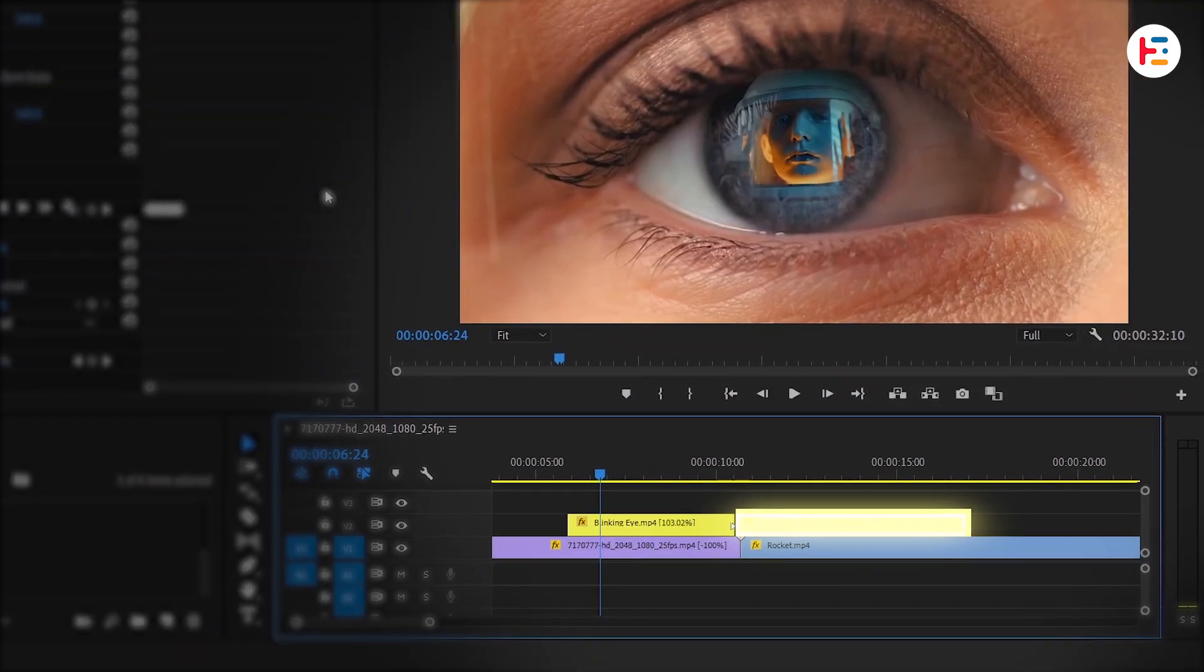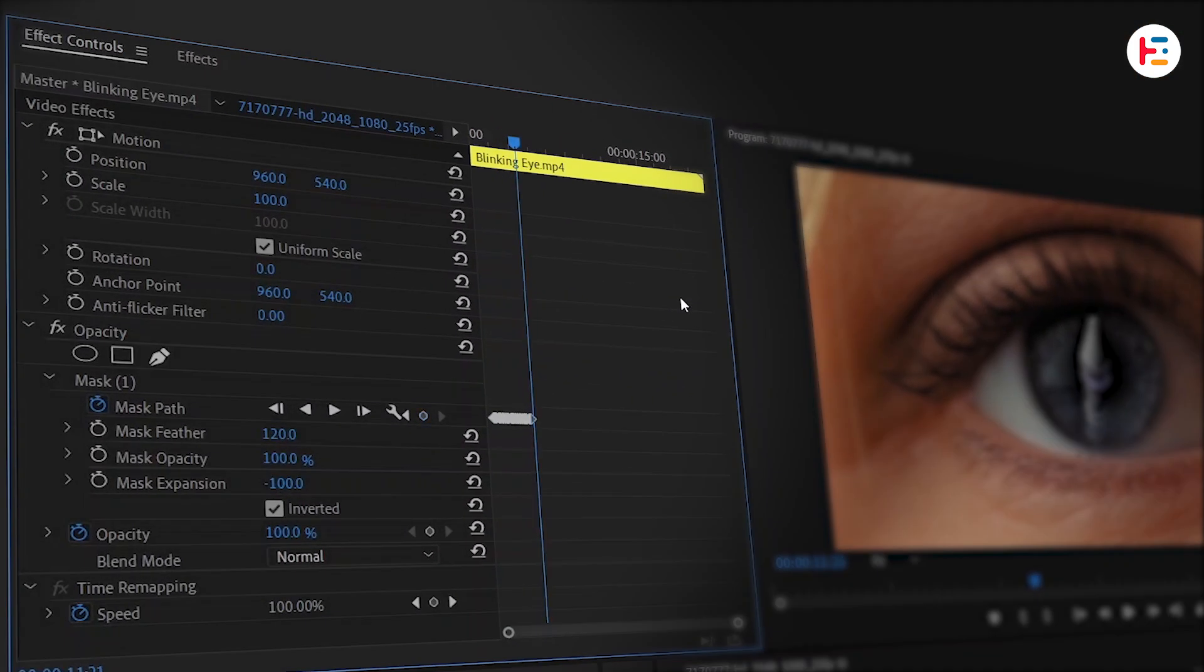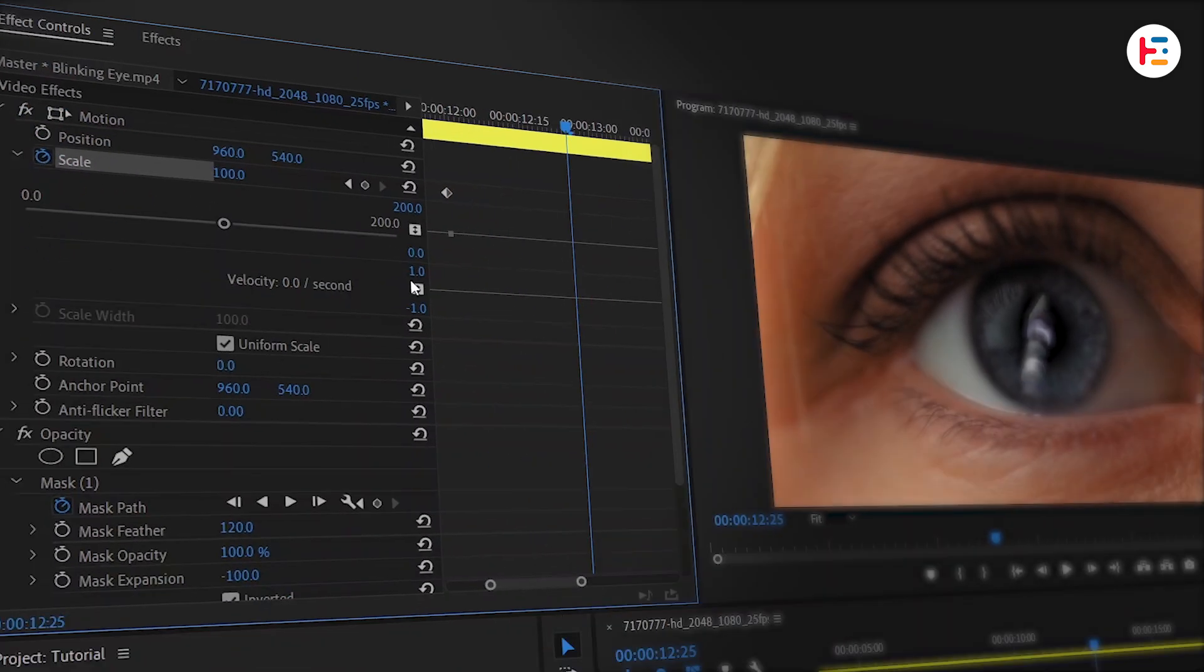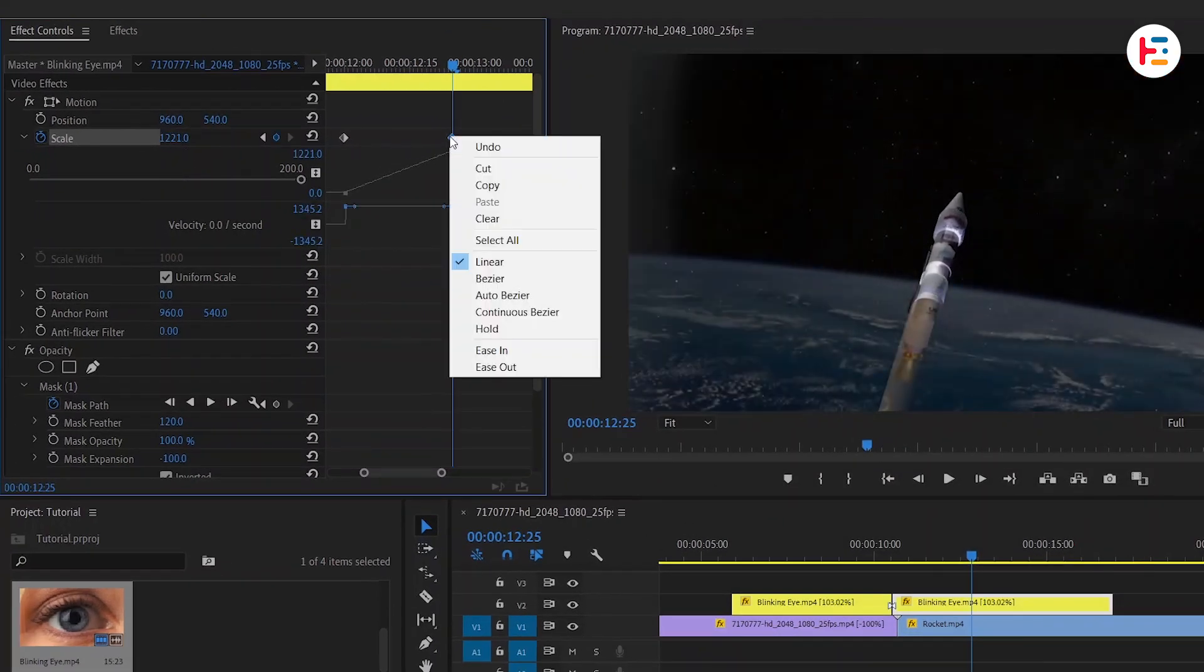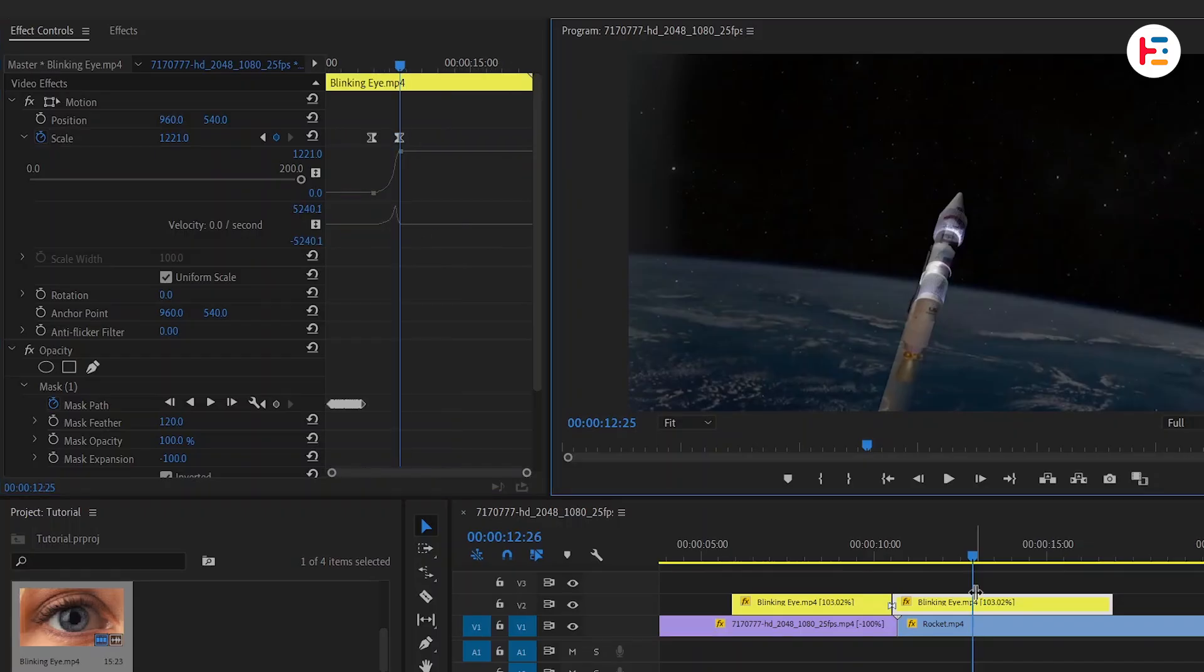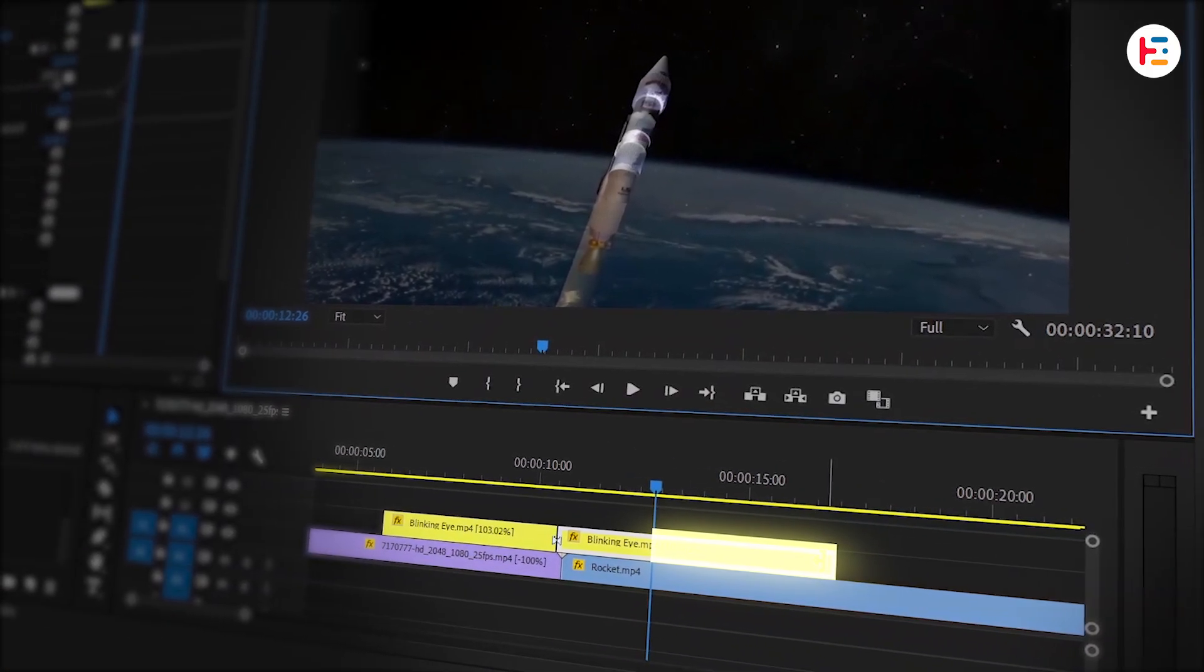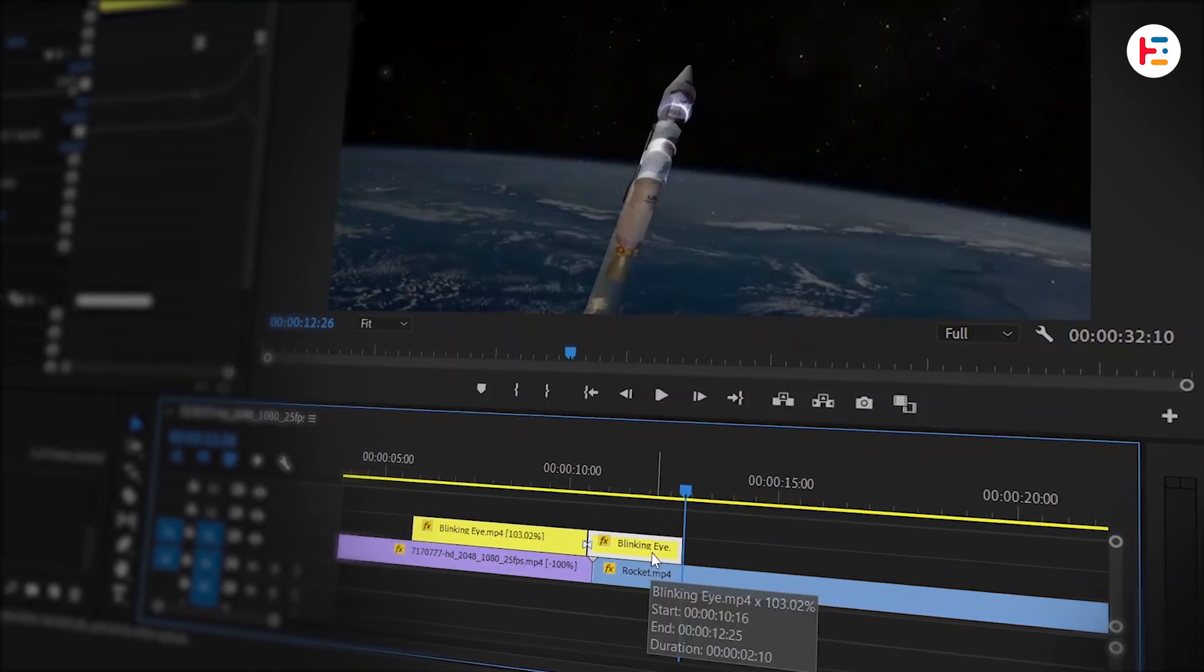For the second clip, we'll create a zoom out effect. Just a few frames after our masking keyframes, set a keyframe for scale. Move 25 frames forward and increase the scale. Set the final keyframe to ease in and drag the first keyframe handle to the right for a smoother transition. We don't need those extra frames in the eye clip. So let's trim the clip after the animation ends.